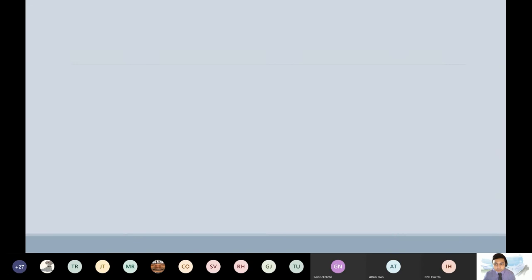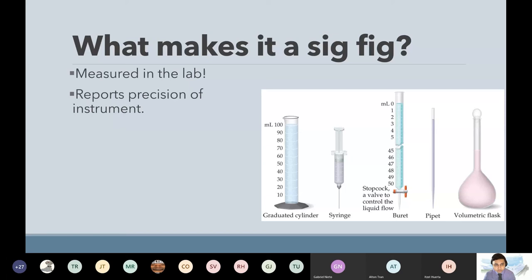What is a sig fig? Significant figures is a way to account for the error in an instrument. So when you're making measurements, you're going to be using all sorts of instruments. You use a stopwatch to measure time, a ruler to measure distance, and each instrument has its own level of error. The stopwatch goes out to the tenths place, and the ruler goes out to the millimeters and so on.